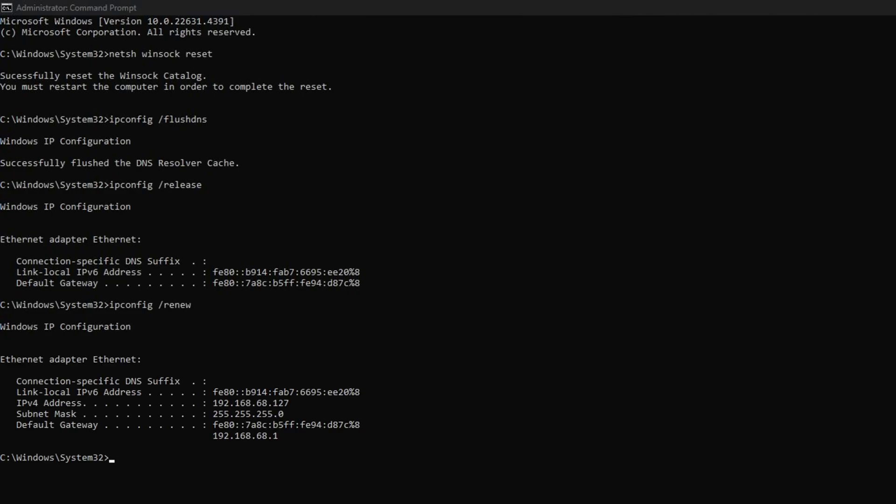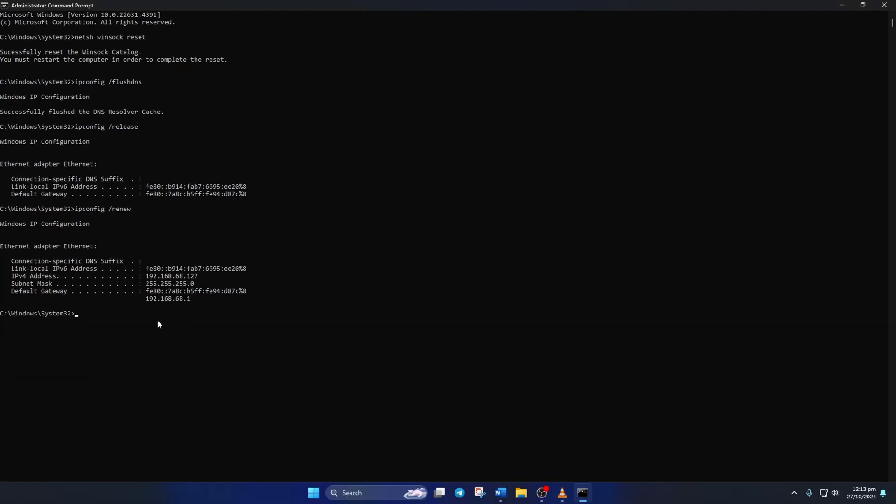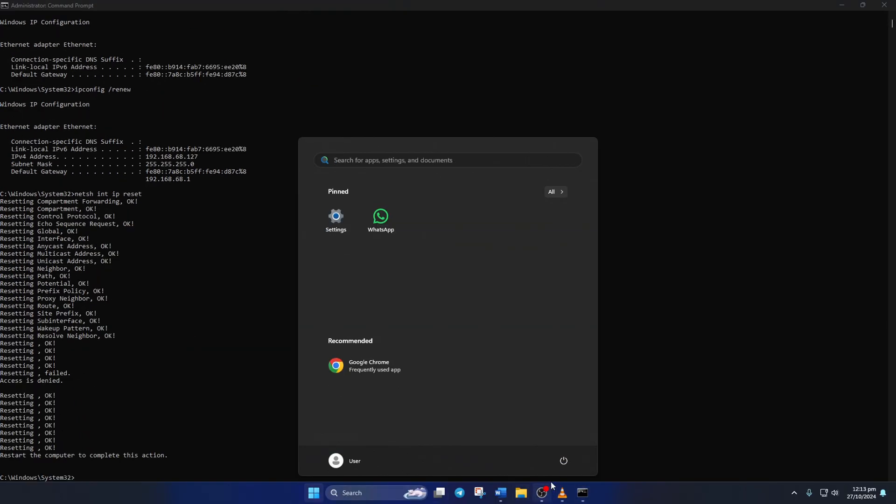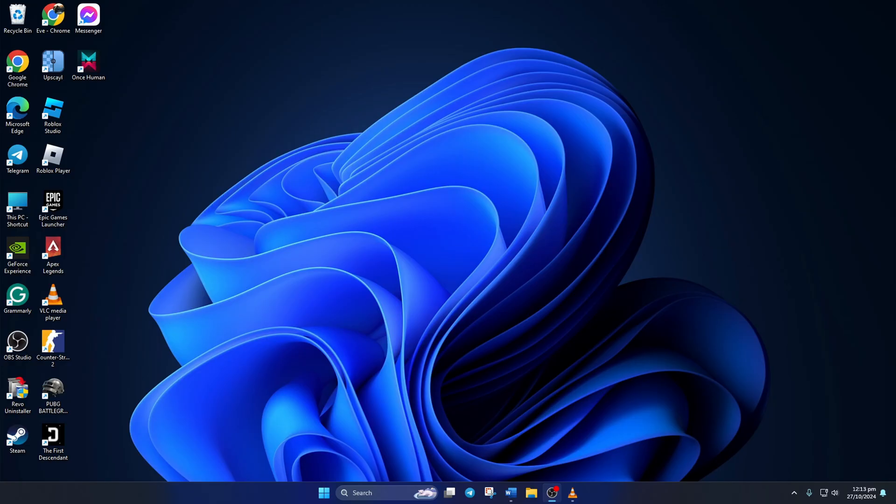Don't worry, I'll leave these commands in the video description below. Lastly, restart your computer and your router. Do not skip this step. Then check if the error is gone.